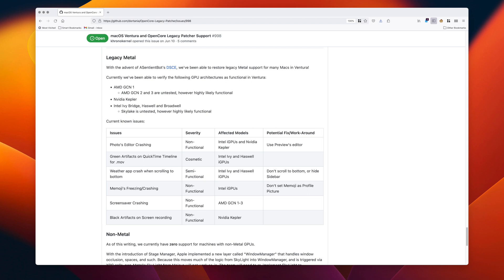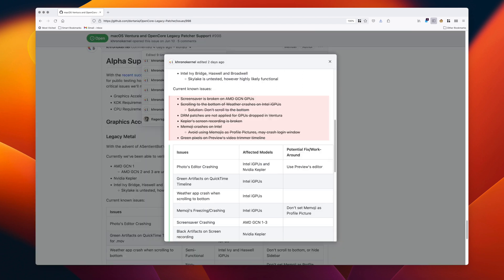The 2013 Mac Pro doesn't really have a fix for issues like the screensaver crashing — you can't upgrade the GPU. Do check out the relevant document, as this is bound to change, because even between the time of recording this video and coming back to edit it, the reported issues and fixes had already changed.